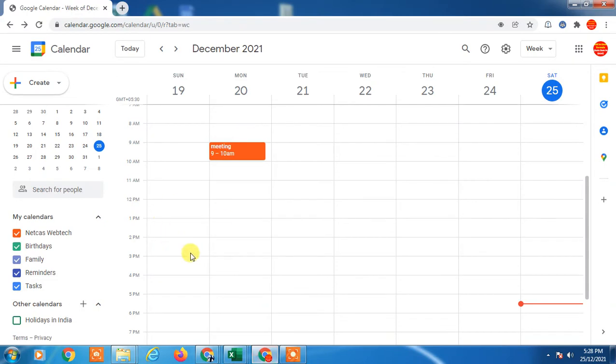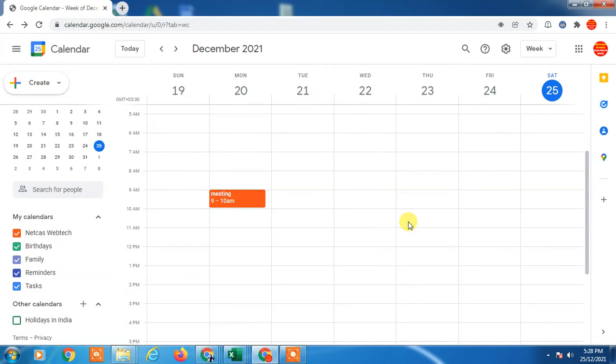So let's start with the video. Here you can see I have created one meeting or you can say event here. If you want to change the event color, you have to find out the calendar first.